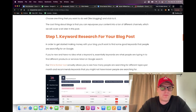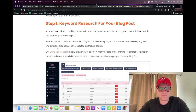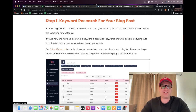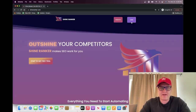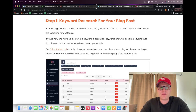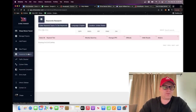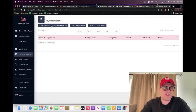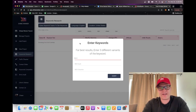Basically I put together a step-by-step process, and I wanted to show you how to do it over video because a lot of stuff gets lost in translation when you just write it out. Step number one is you're going to start out with keyword research. If you don't have Shine Ranker yet, just go to ShineRanker.com and grab a free trial. Then go over to the keyword research tab.